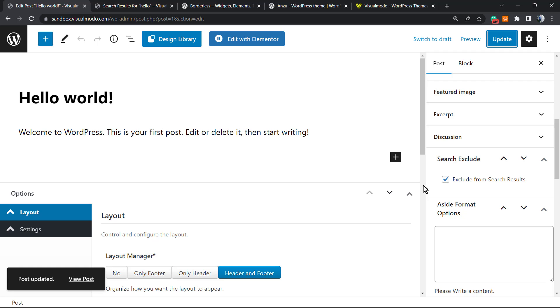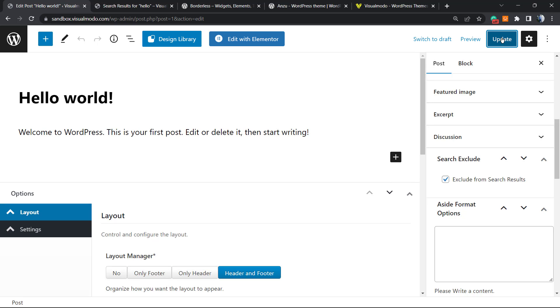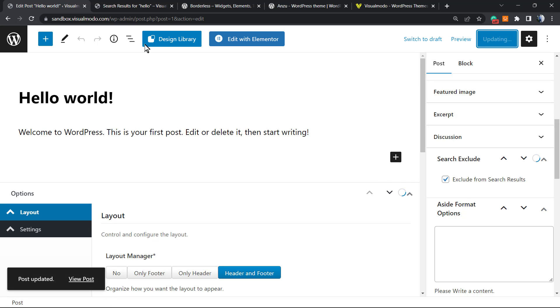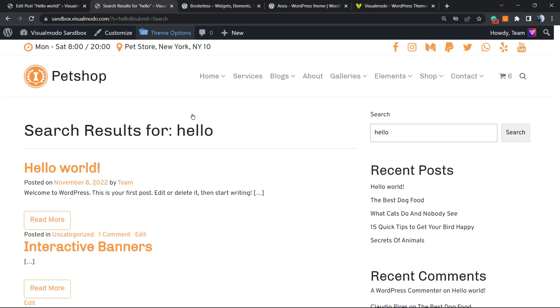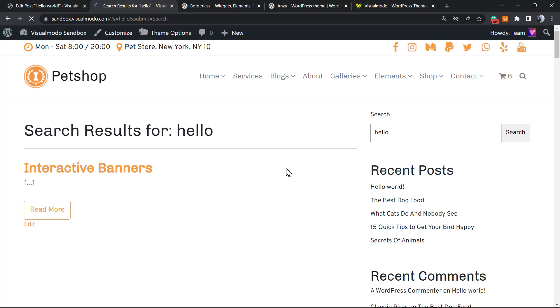Note: this will not exclude the post from Google search results. This only gonna exclude the post from our WordPress search results page. It will not affect your post SEO. After this, click on update to save the changes.